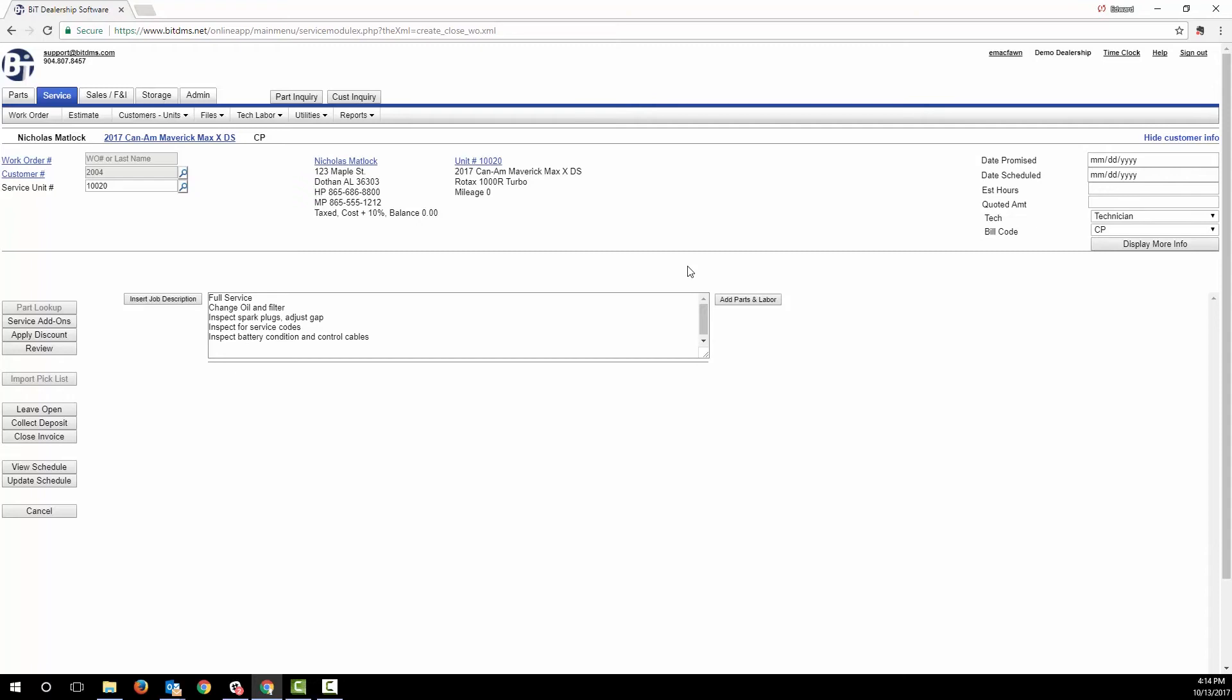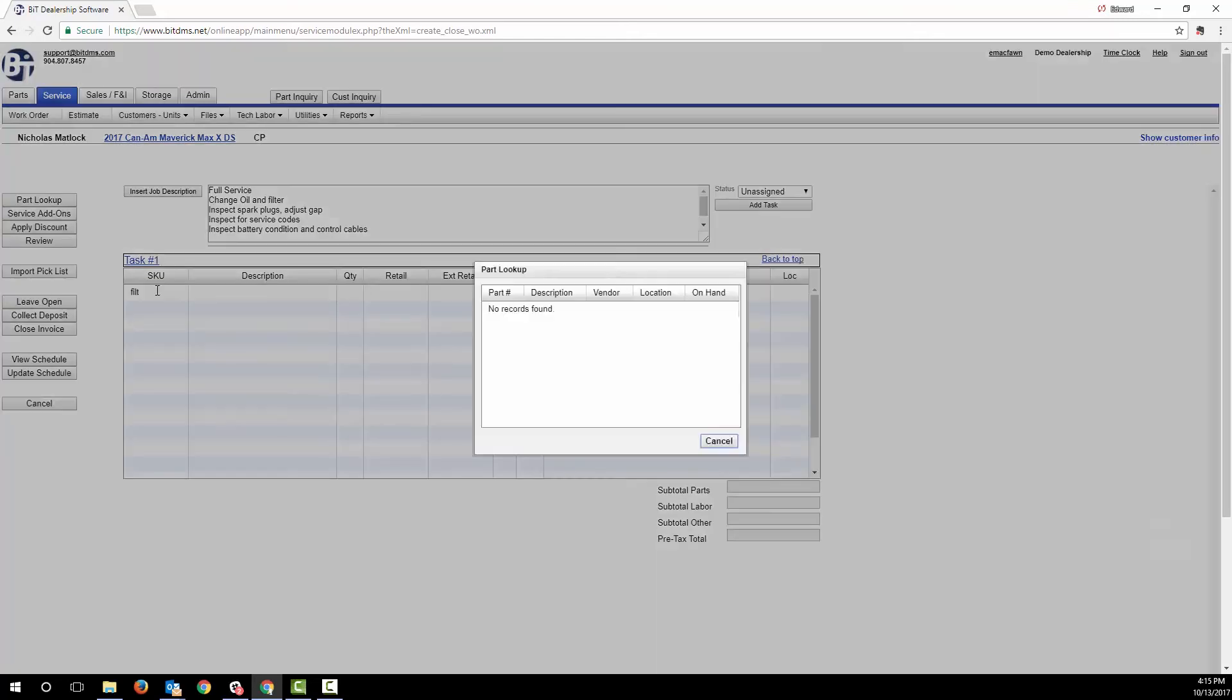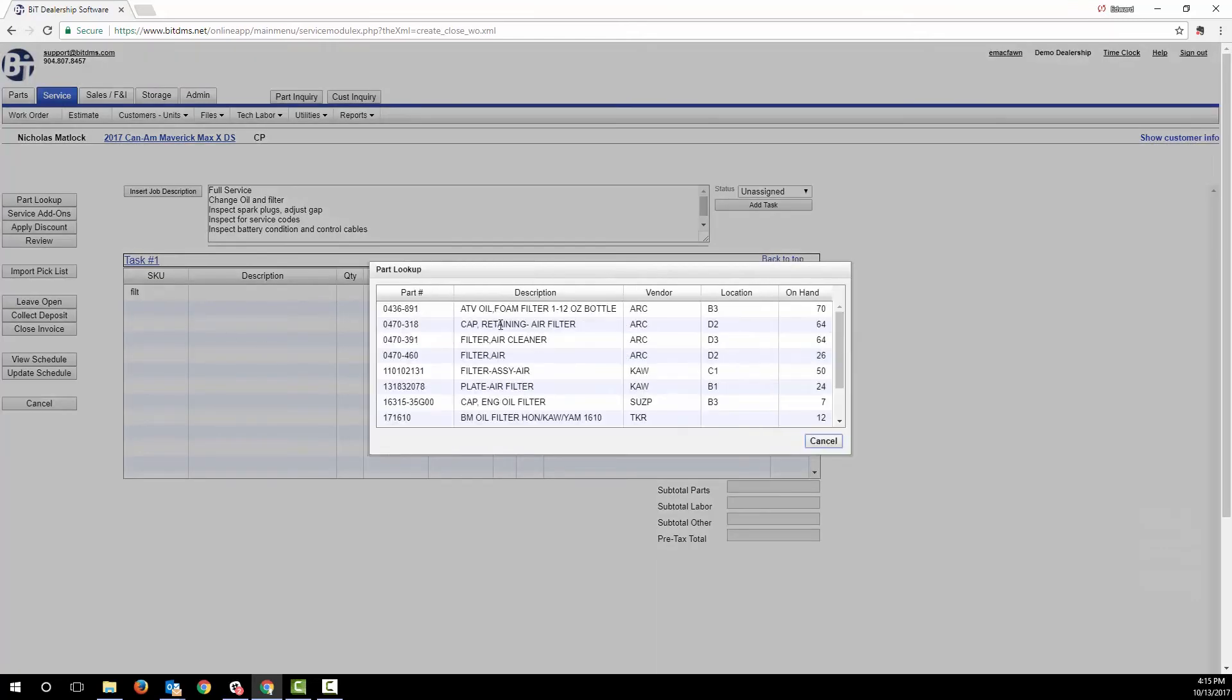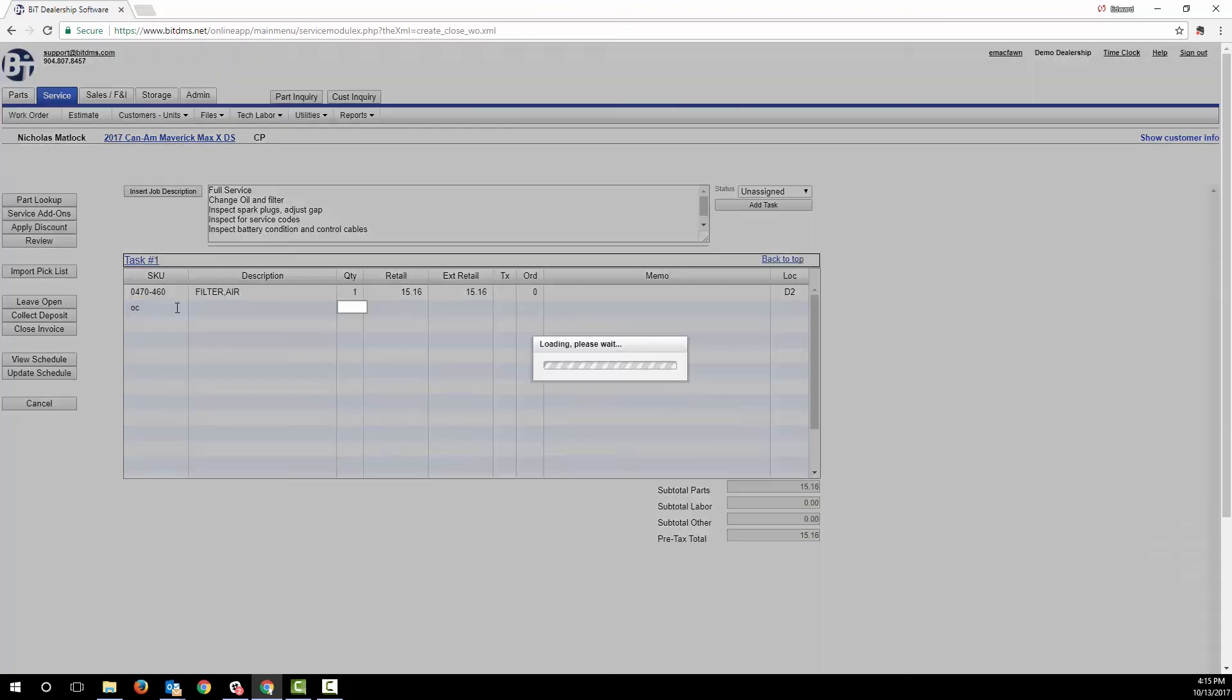Adding parts to the work order can be done a few different ways. You can scan a barcode to put a part on. You can enter a partial part number or partial description and search for an item. You can import a list of parts from a pick list or a system like PartSmart. Or you can enter a package containing a combination of parts and labor. I'll add a flat rate package with parts and labor to also show you one of the ways of adding labor.